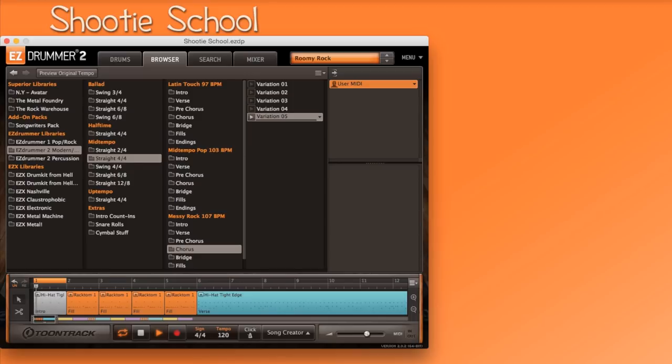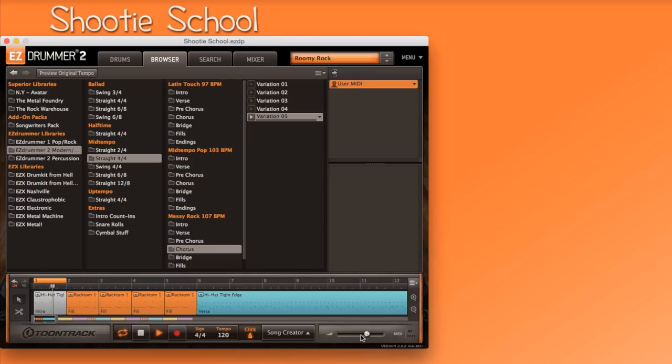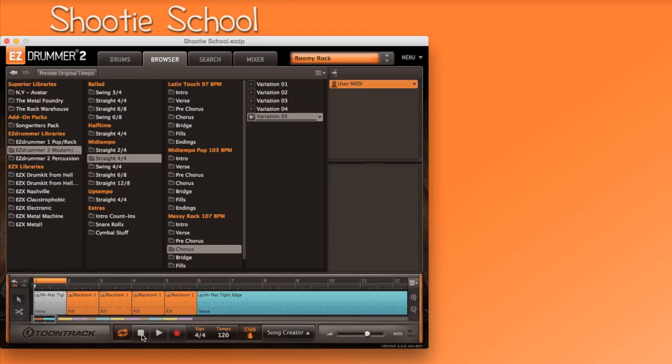If you want to hear a metronome the entire time during playback, select the click button. And lastly, you can adjust the overall volume with the volume slider. Let's hit stop, deselect loop, and deselect click before moving on.